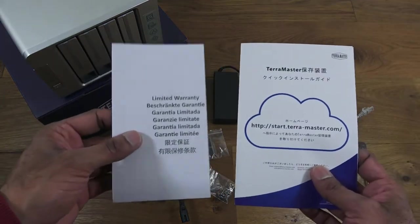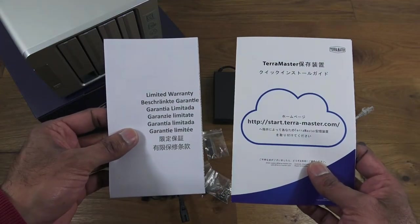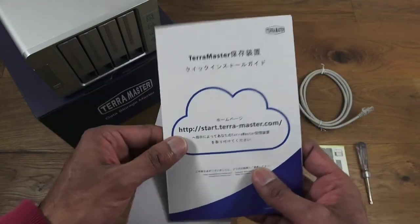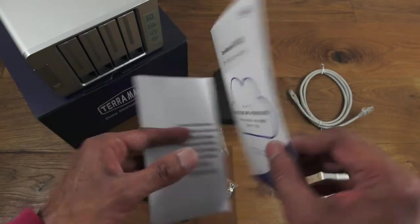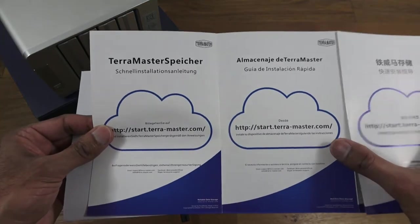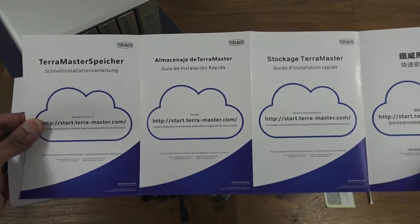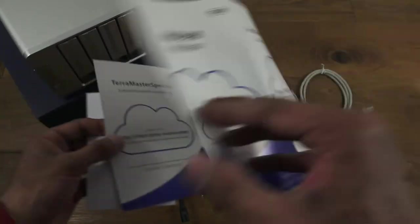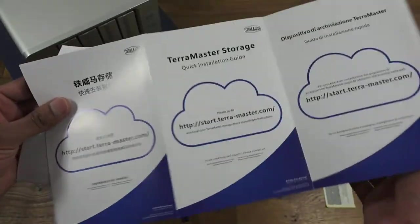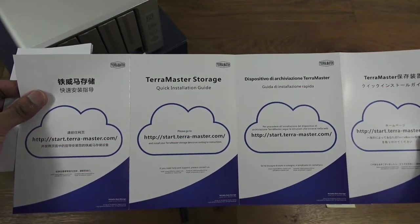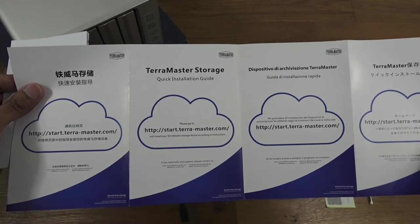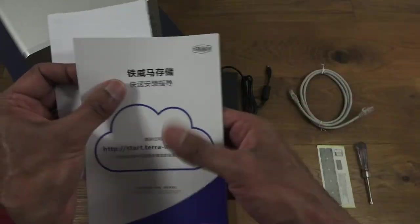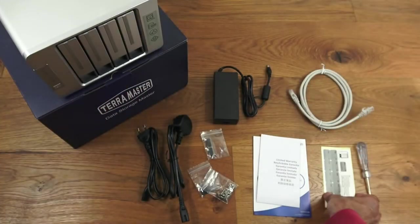Next, two pieces of paper: one is limited warranty and it's multi-language, another one is quick start. That's multi-language as well. It's just telling you if you're going to install this, go to the website for installation details—quick installation guide online.